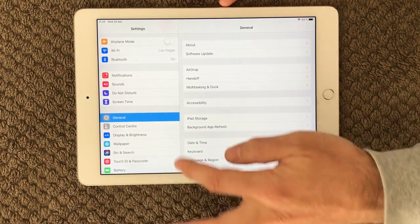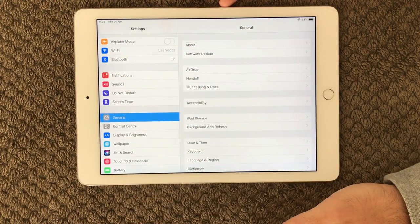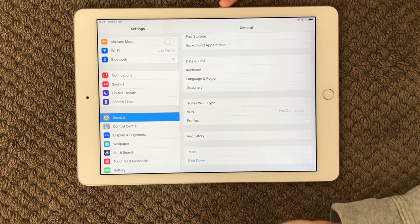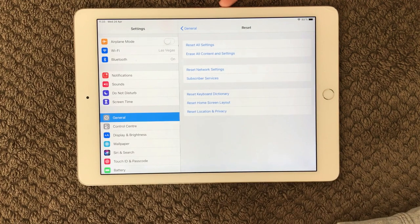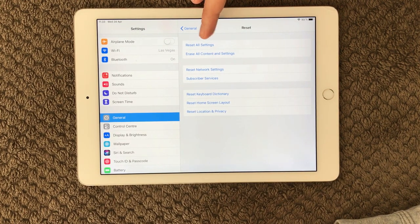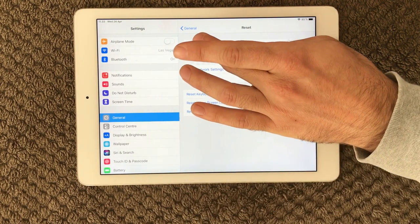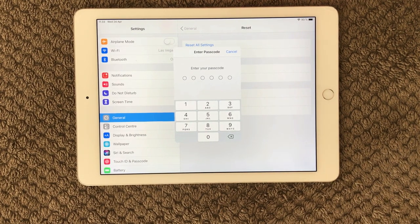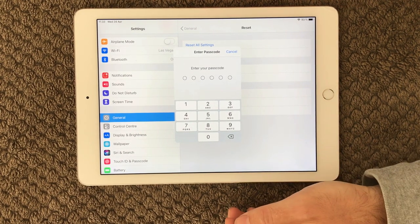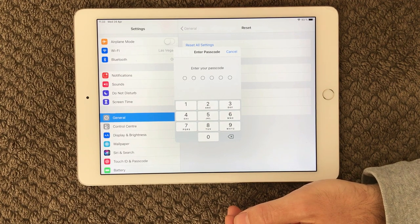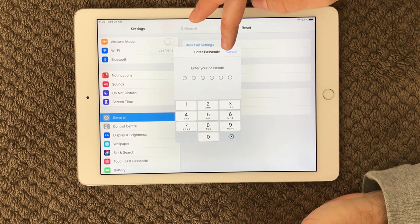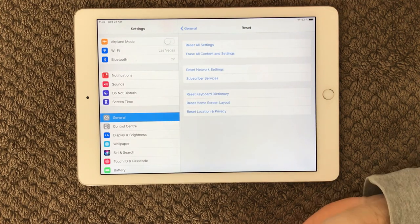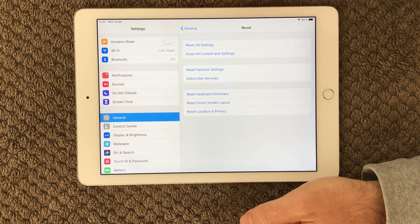You can go into Settings, go to General, scroll down to the bottom — here you have the Reset option. Click that one and choose the first one: Reset All Settings. Now you need to type in your passcode to reset your iPad.